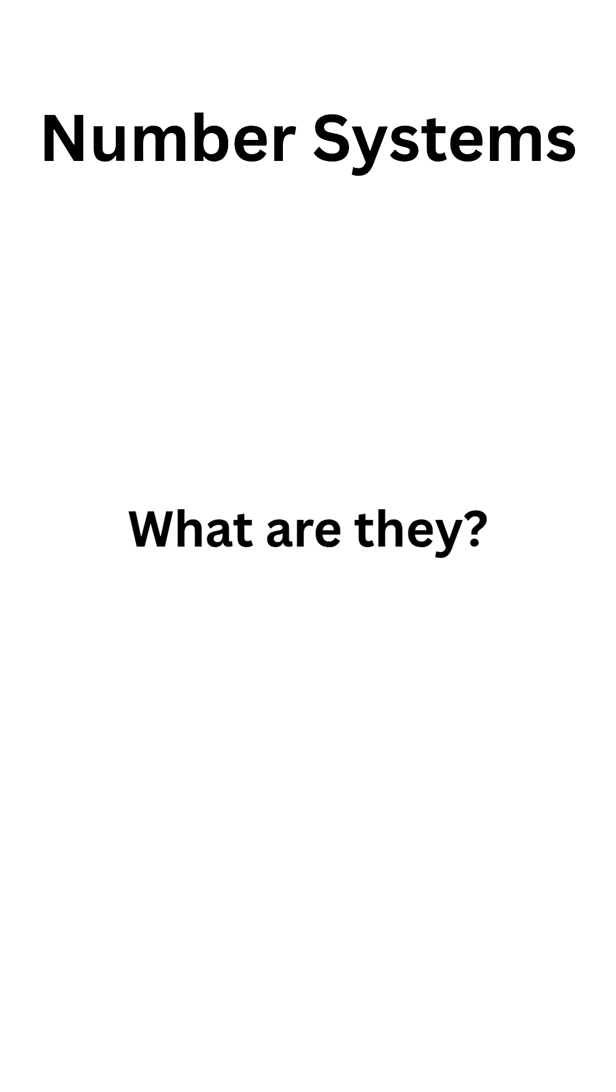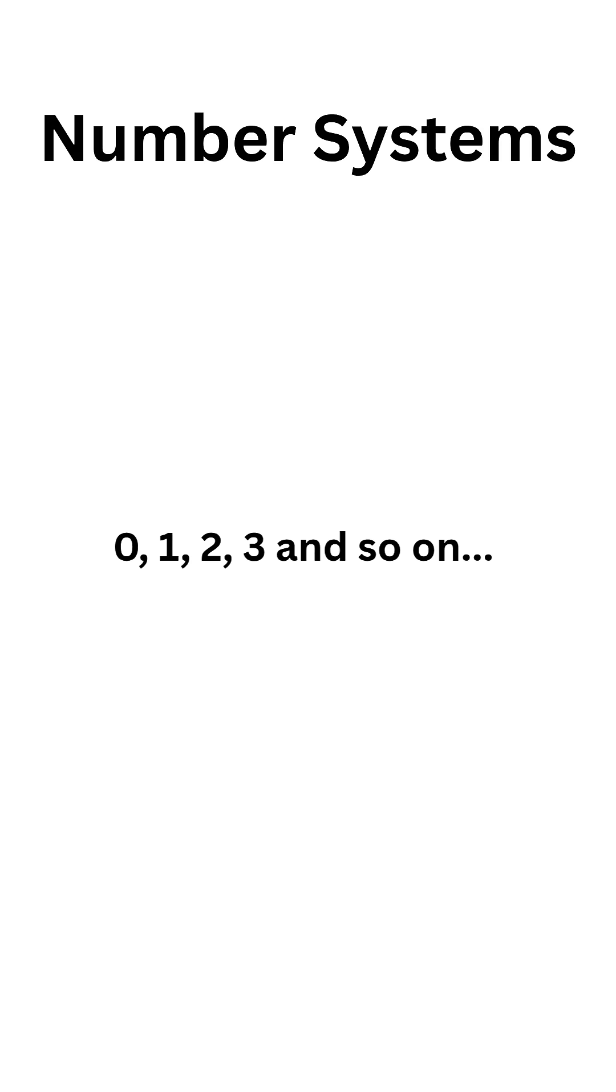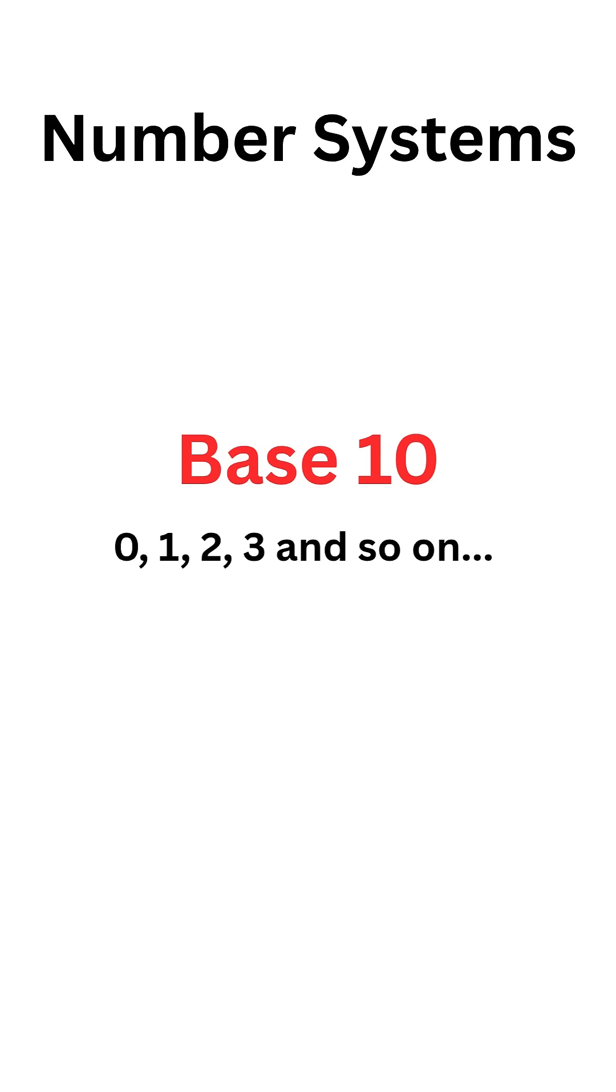All numbers we know like 0, 1, 2, 3, and so on are base 10 numbers. These are our natural numbers. We humans use this for day-to-day mathematics and accounting.